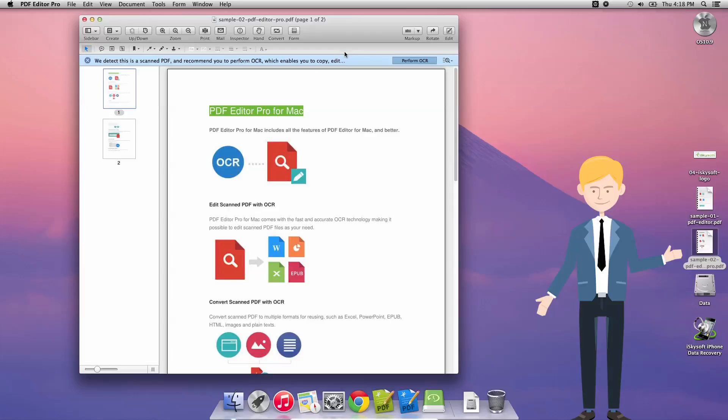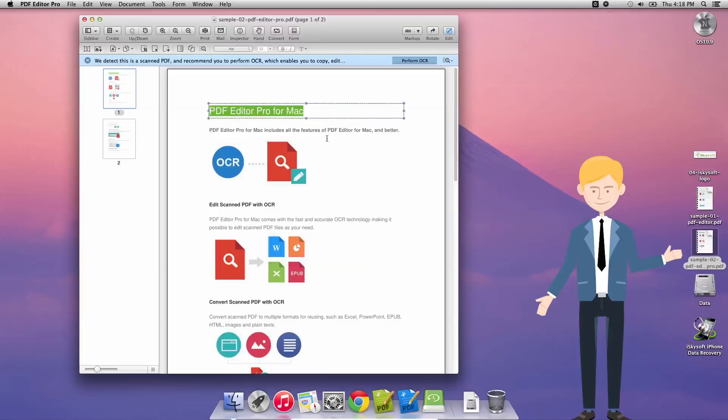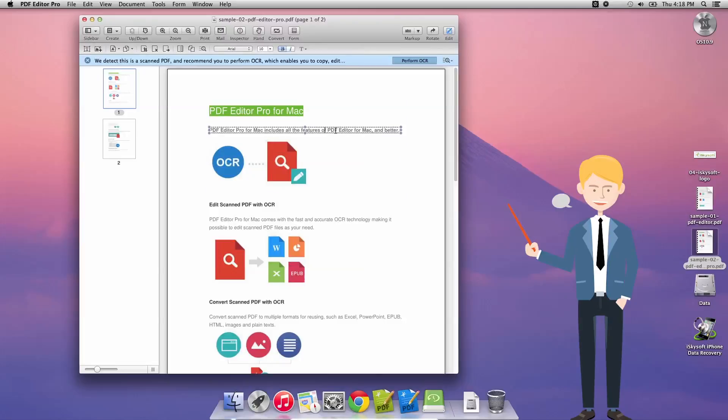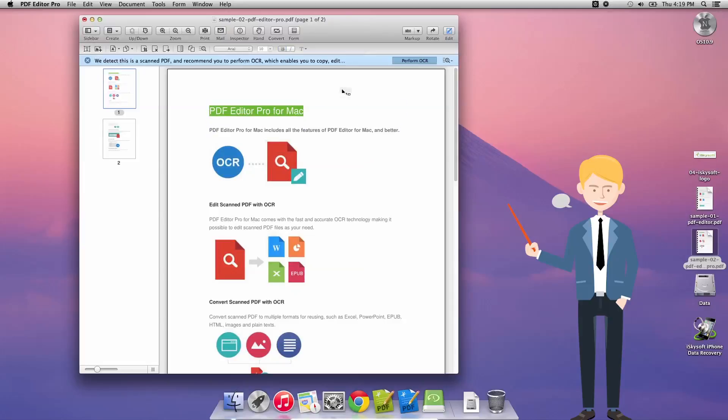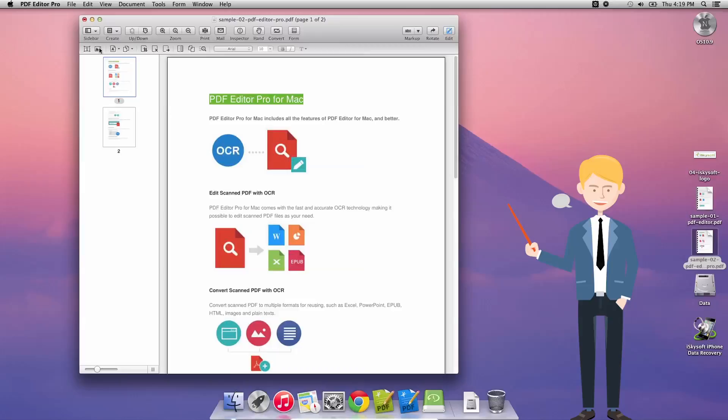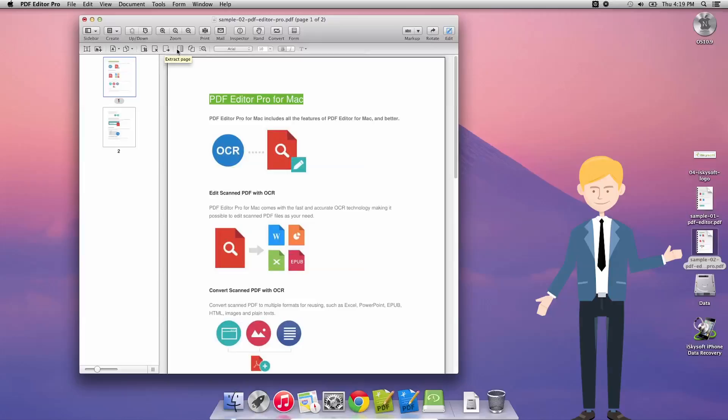So the first thing we're going to do is just note that we could click this edit button here and be able to have a look through and edit the text. As you can see here I'm deleting and changing the text here. We can also add text, add an image, add pages, delete pages. We can perform OCR scanning as well, although in this case it's not necessary. We can crop, delete or extract the page, split the document, merge the document, perform OCR.